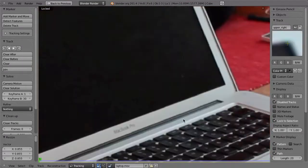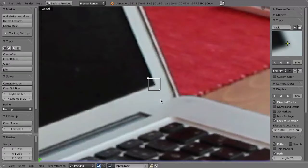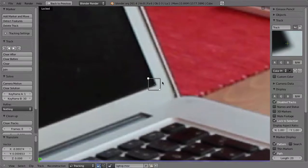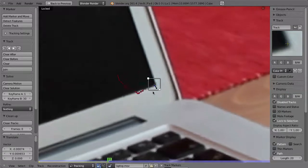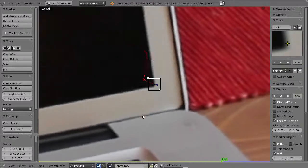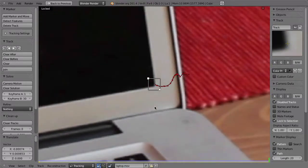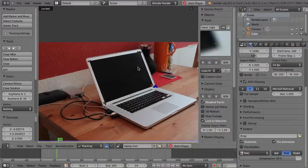Go to frame one again, scale up just a little bit, move the marker to the lower right corner, and hit Ctrl+T. That should be fine — and that is the lower right. So that is all four markers and we are done with tracking.